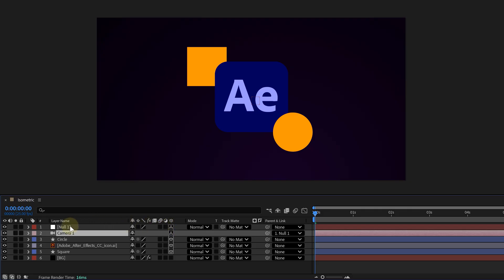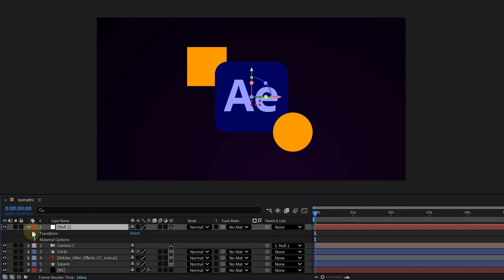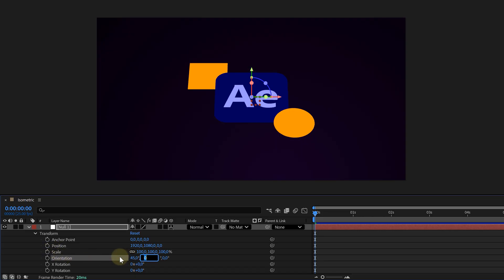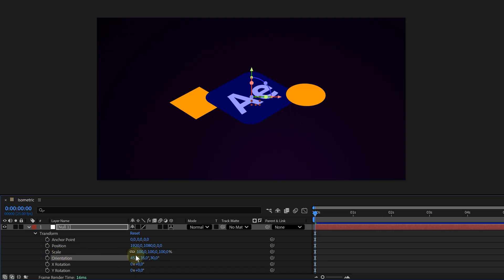Now, let's go into the null's properties and look for transform. And then the orientation settings. Set the values to 45, 35, and 30. And just like that, your whole scene now has this beautiful isometric perspective.